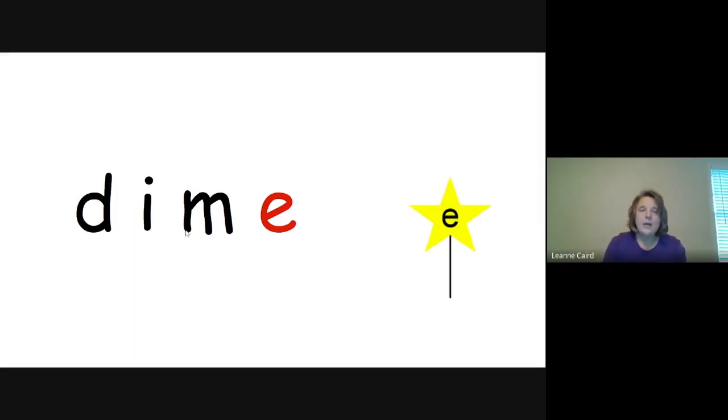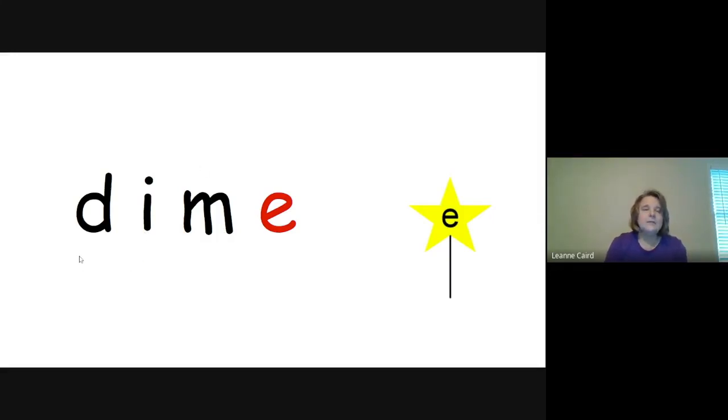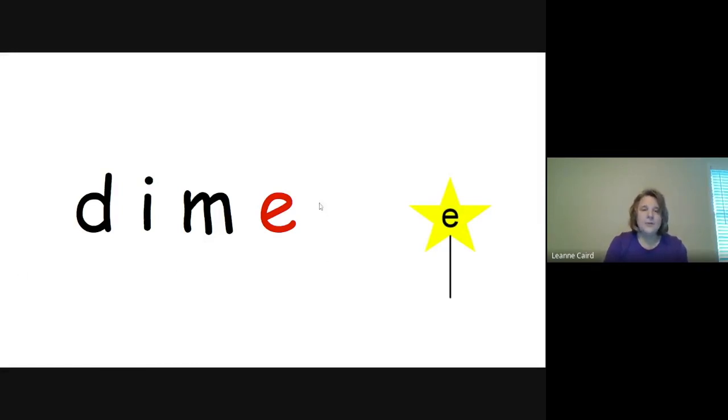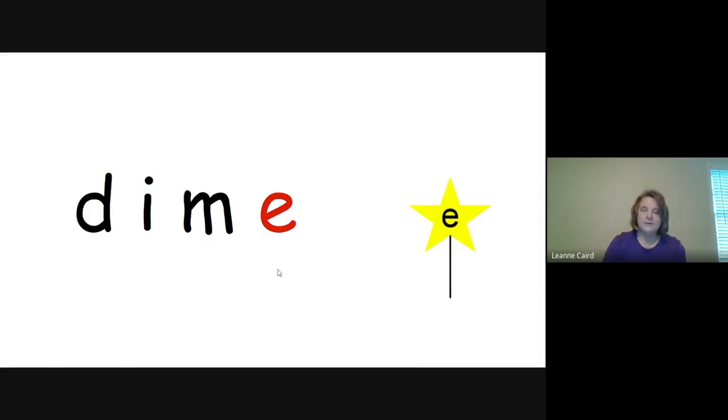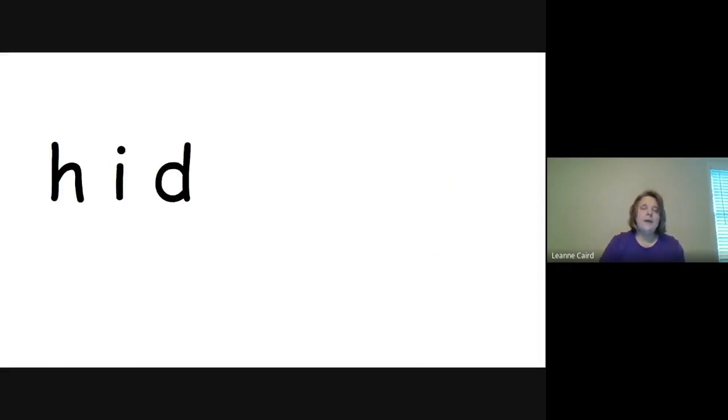Let's look at the next one with an E on the end. I consonant E says I. So let's sound it out. D-I-M, DIME. Say that with me. D-I-M, DIME. Very good.